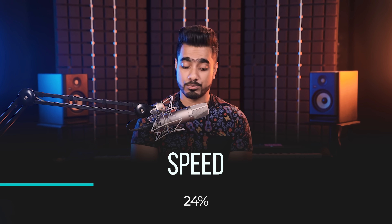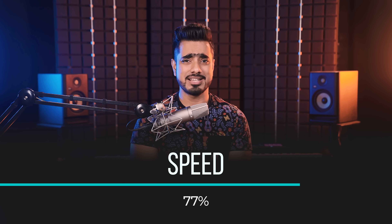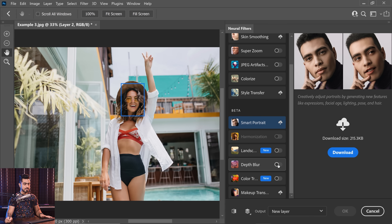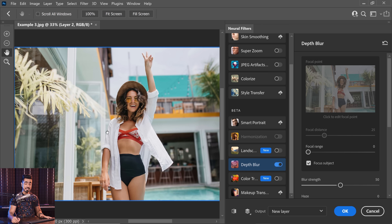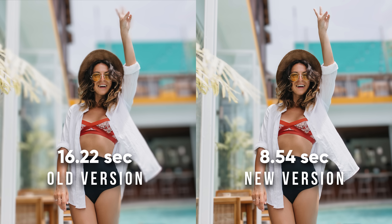If you're someone who was concerned about privacy, internet connection, internet speeds, and overall the slowness of the feature, I have good news for you. If you apply Depth Blur right now in 2022, it's processing on device — no more processing in the cloud. Also, it's much faster now. We did a test with this image and the time differences between processing in the previous version and the newer version are night and day.